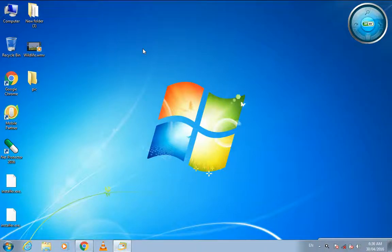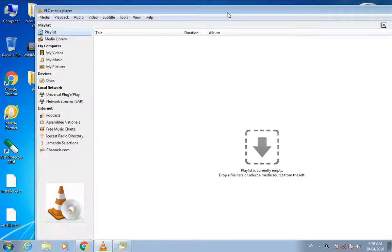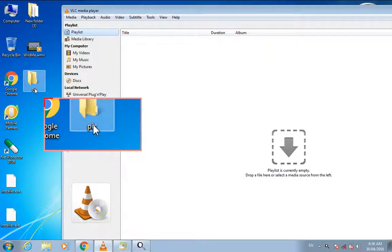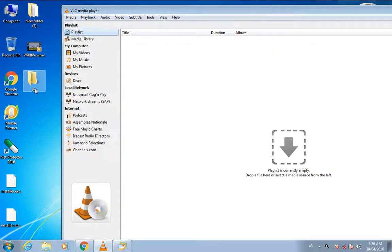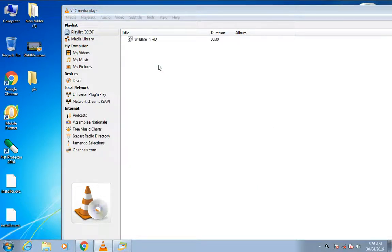Hello friends, today I'll show you how to extract images from a video using VLC player. I have created a folder on the desktop where I'll save all the screenshots. Let's play a video.